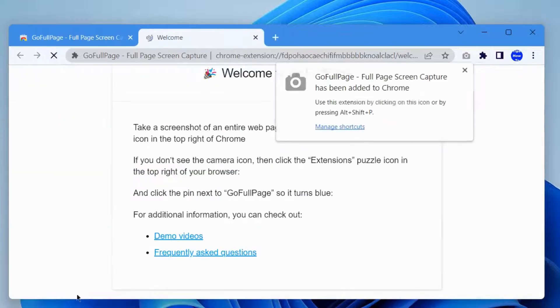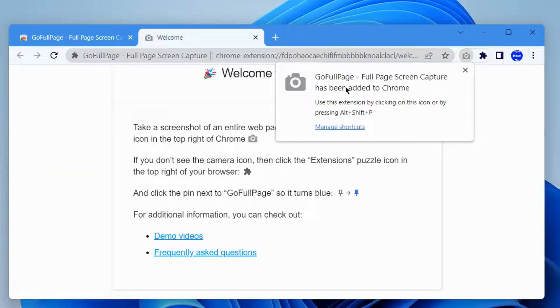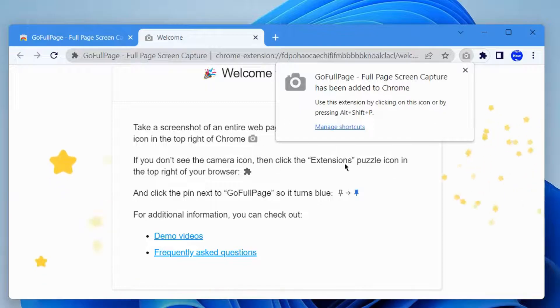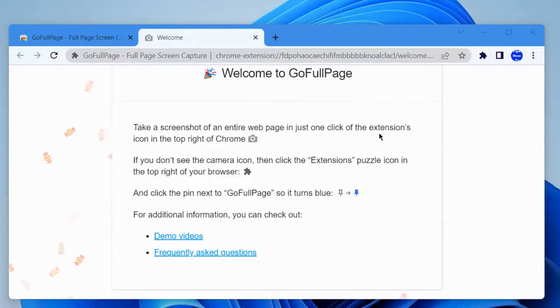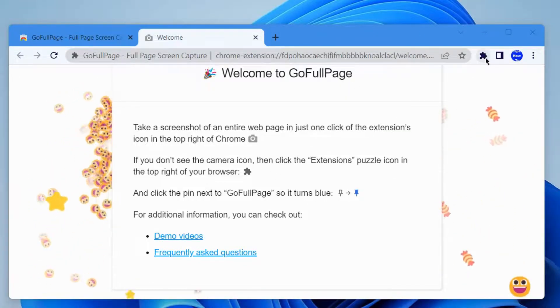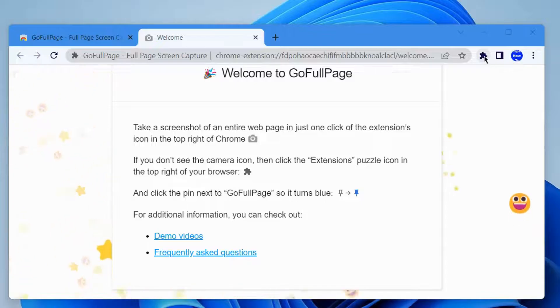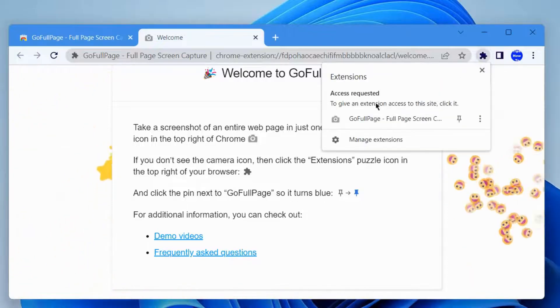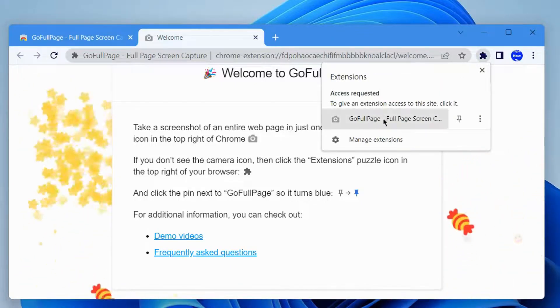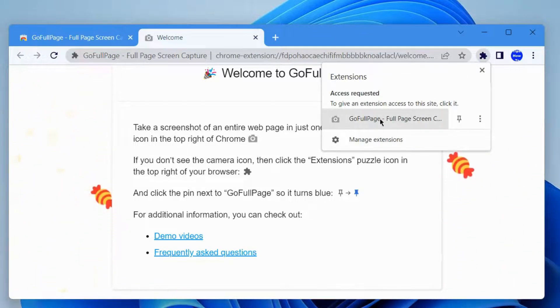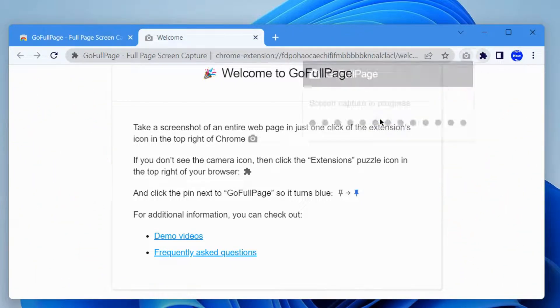Click on the extensions icon. Now go to the extension icon, click on it, and choose GoFullPage Screen Capture.